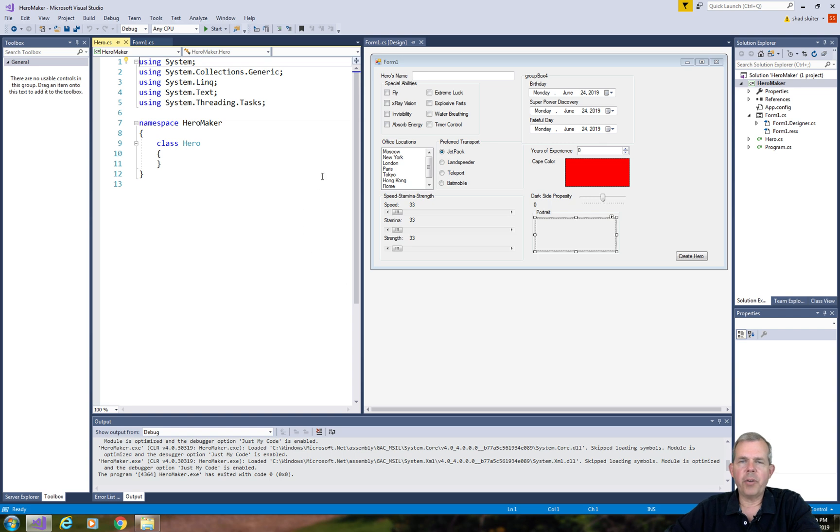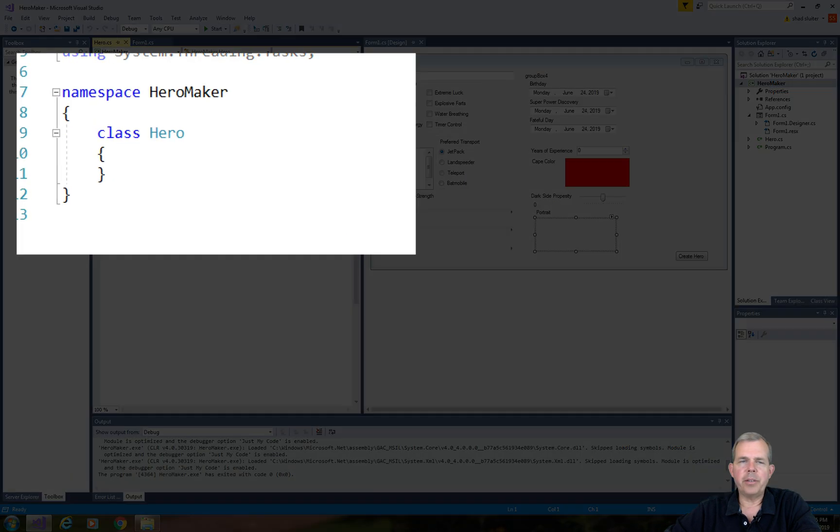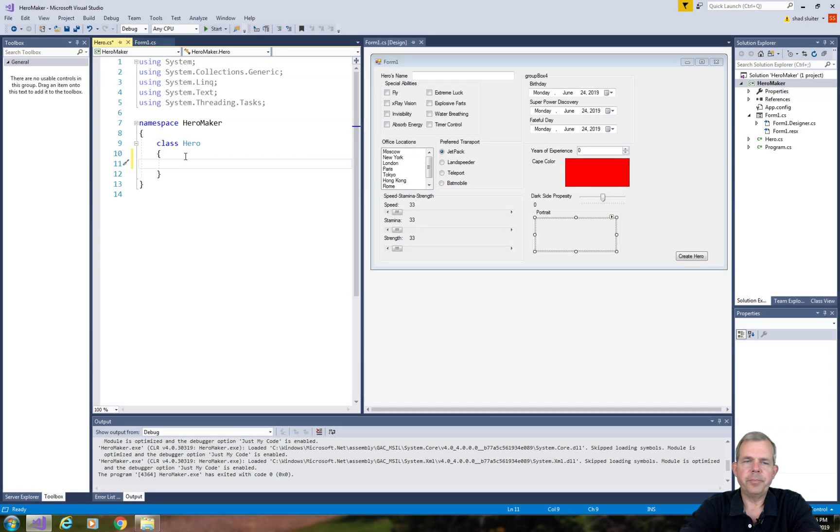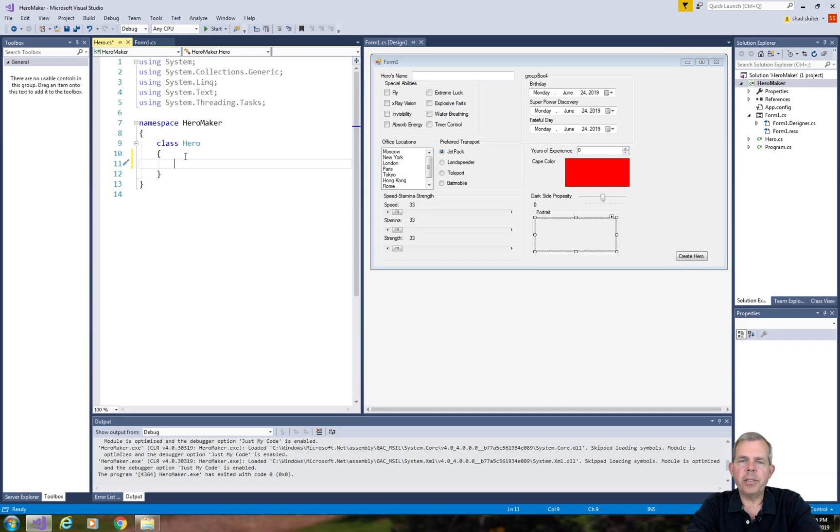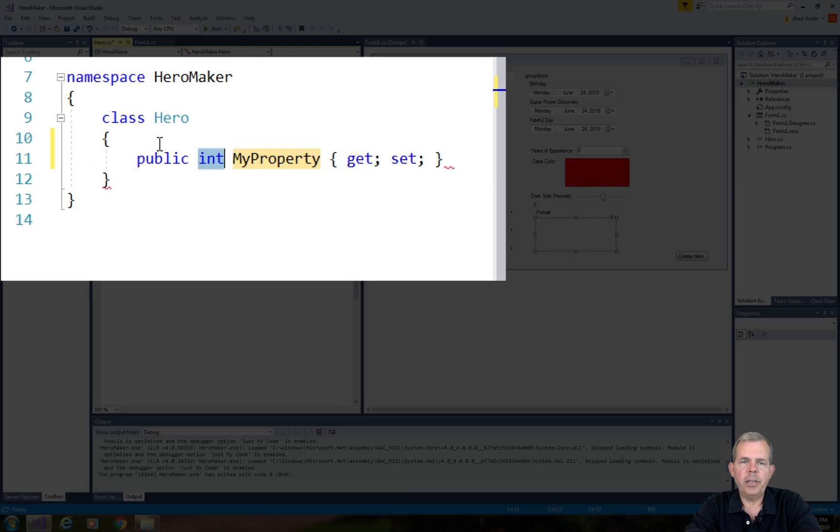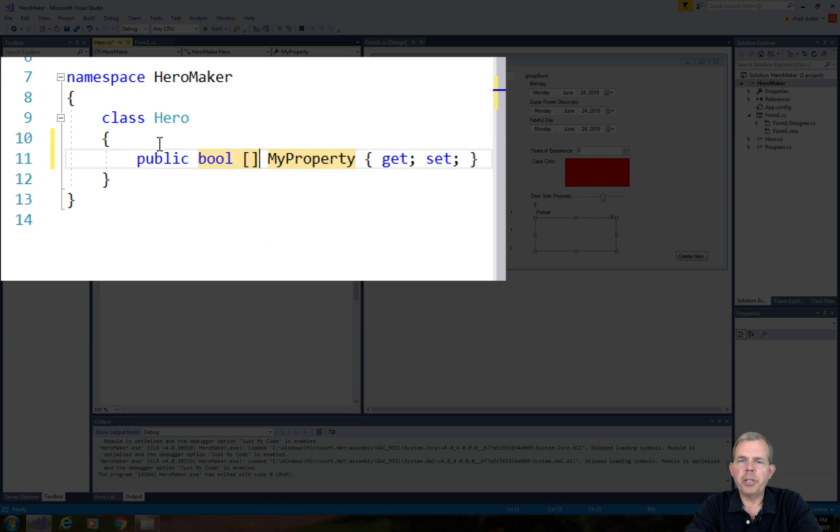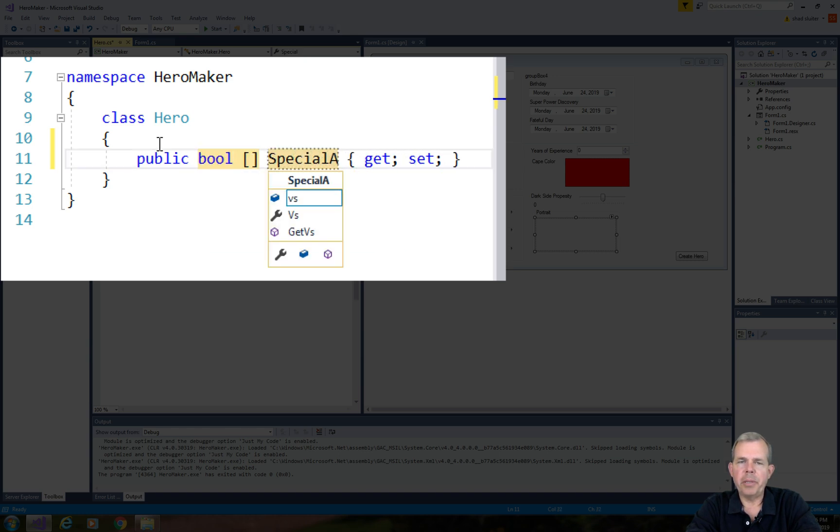Just think of all the properties that are in the form, and we will duplicate them over here. The first property is going to be a Boolean array of special abilities. We'll have eight different special abilities, all true or false.